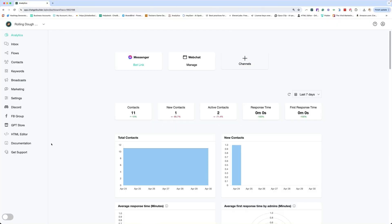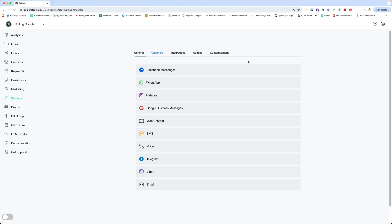When you first log in, you will come to the analytics tab and you're going to want to click on channels. This is going to take you directly into your settings under the channels tab.